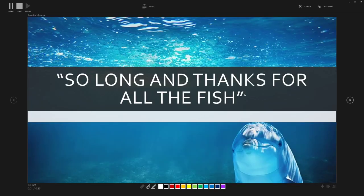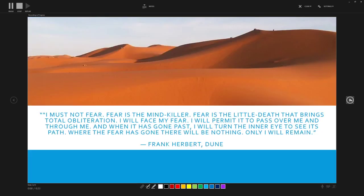So on to my next slide. This is a quote from one of my favorite books, Frank Herbert's Dune series.